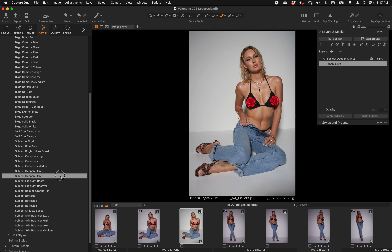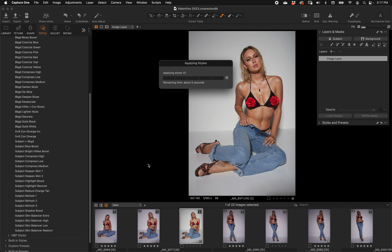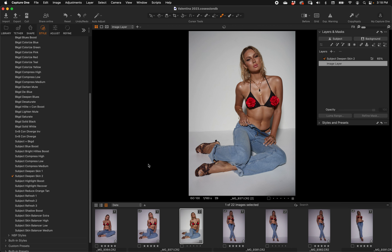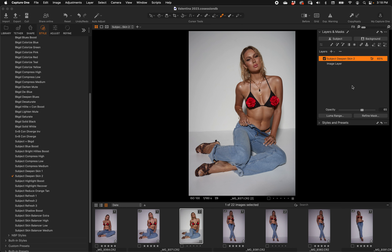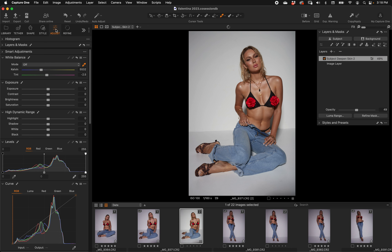Let's look at some of the subject tools — Deepen Skin one and two. We'll go with Deepen Skin Two because on video things don't show up as strong; two is slightly stronger than one. It deepens the skin, set at approximately 65% opacity — usually a little too strong to start, which is common for my NBP styles. You can scale it back or up to get the exact look you want.